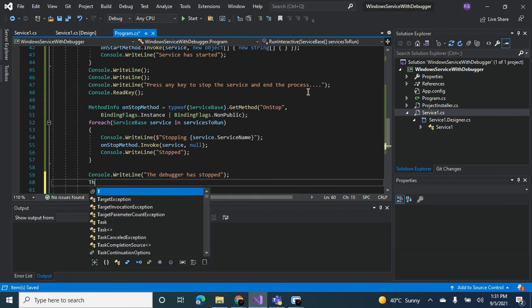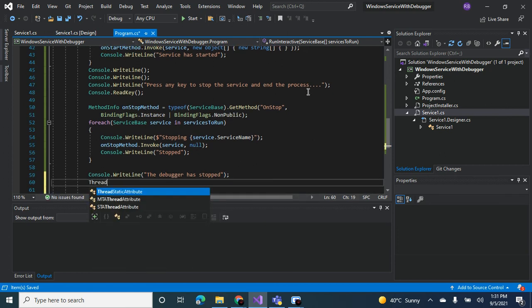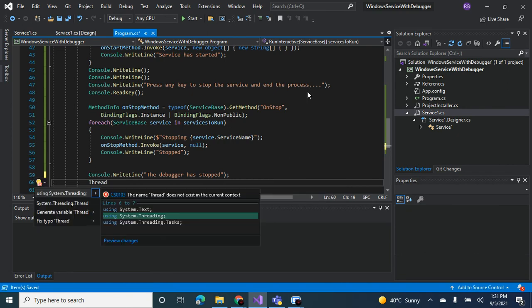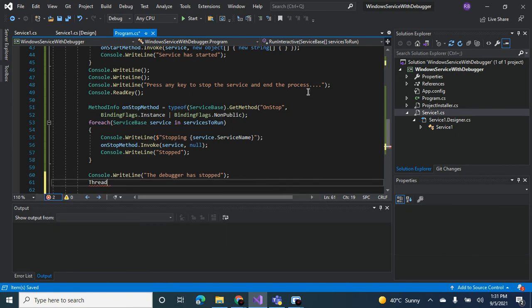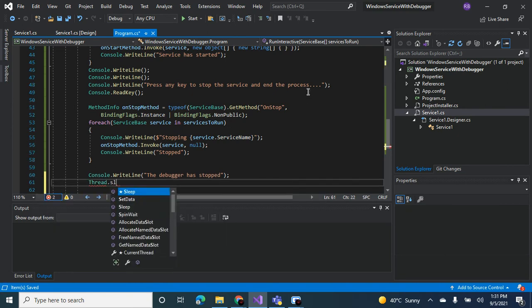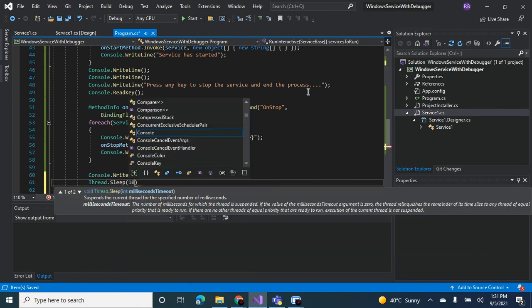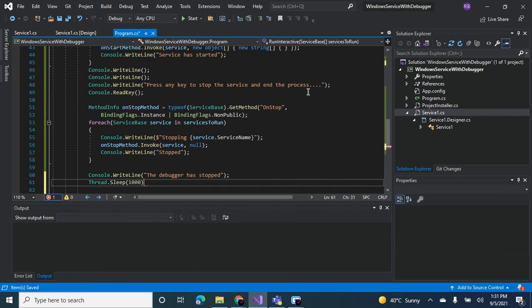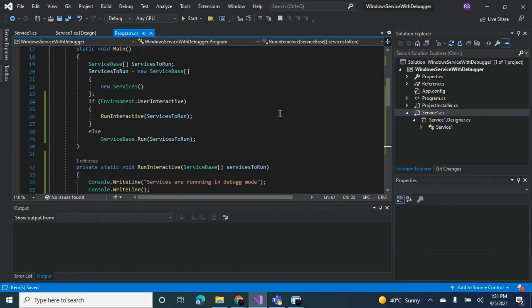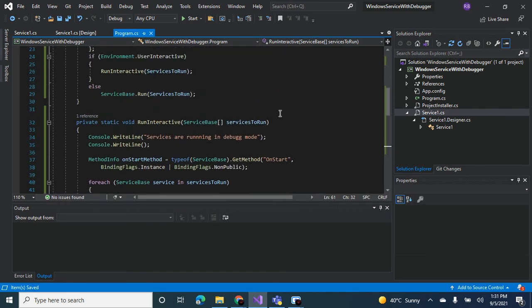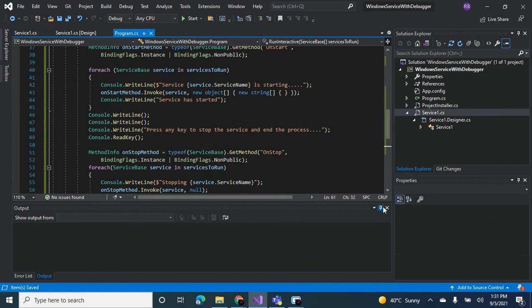Let's leave a thread.sleep here so that the user can read this console. One second should be more than enough. That's it guys, this is how you debug a Windows service. And you click start.